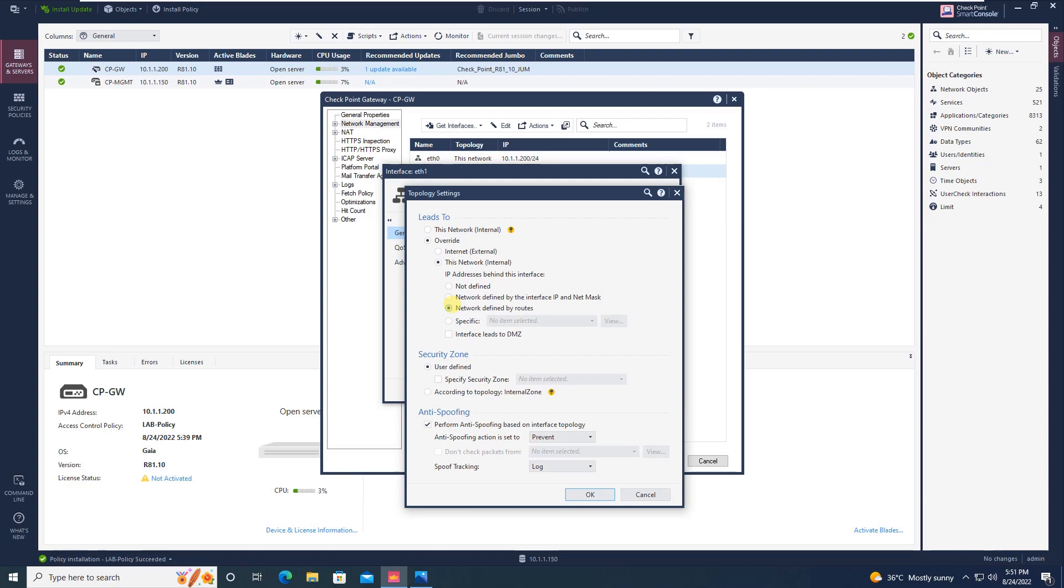In that case, like BGP or OSPF, everything is working, dynamic routing protocols are working. In that case, you can select network defined by routes.